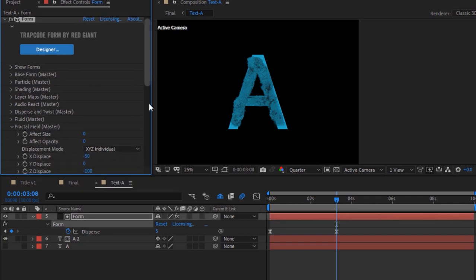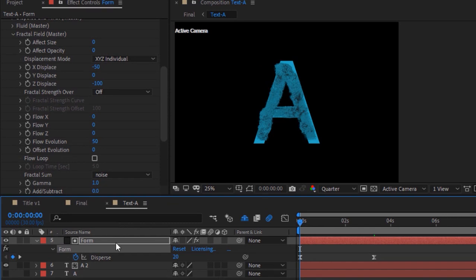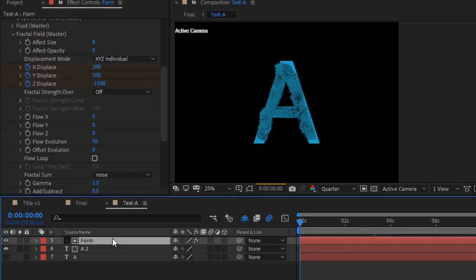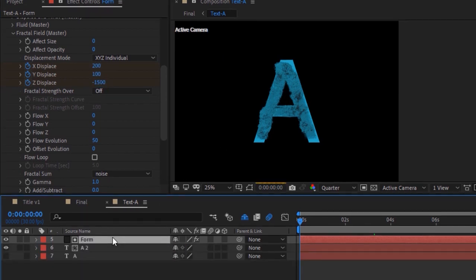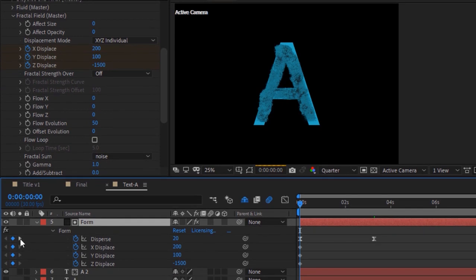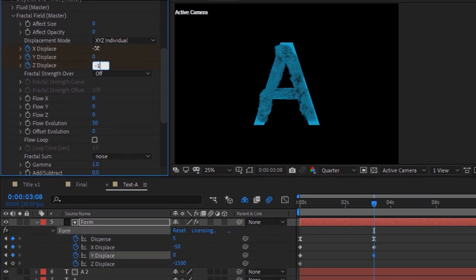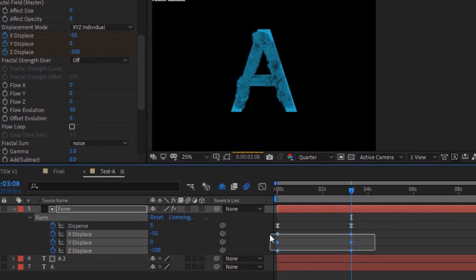Go to Fractal Field. Move the timeline to 0 seconds and click the stopwatch next to X, Y, and Z Displace. Change the values to 200, 100, and minus 1500. Move the timeline to 98 frames and change the values to minus 50, 0, and minus 100. Easy Ease all the keyframes.